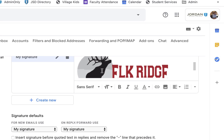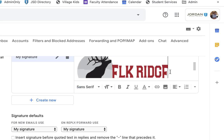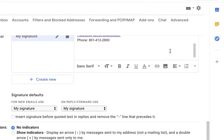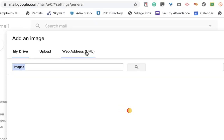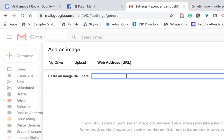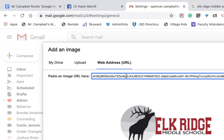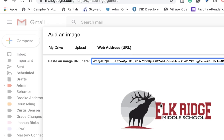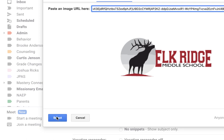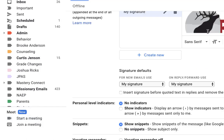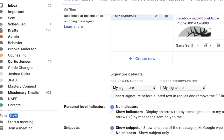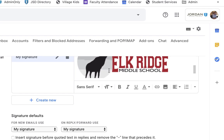And what you'll see, again, I probably went a little too fast. Let's go back here. We're going to click on image, web address. When we type that in, there's the image that's going to pop up. We're going to hit select. And then you'll see that the image is in my signature.